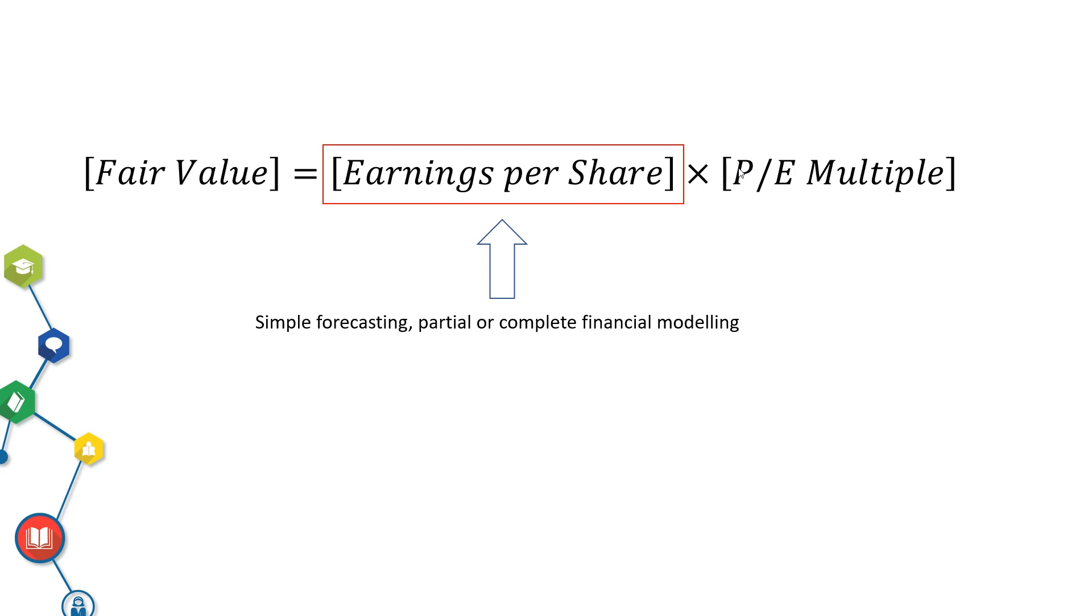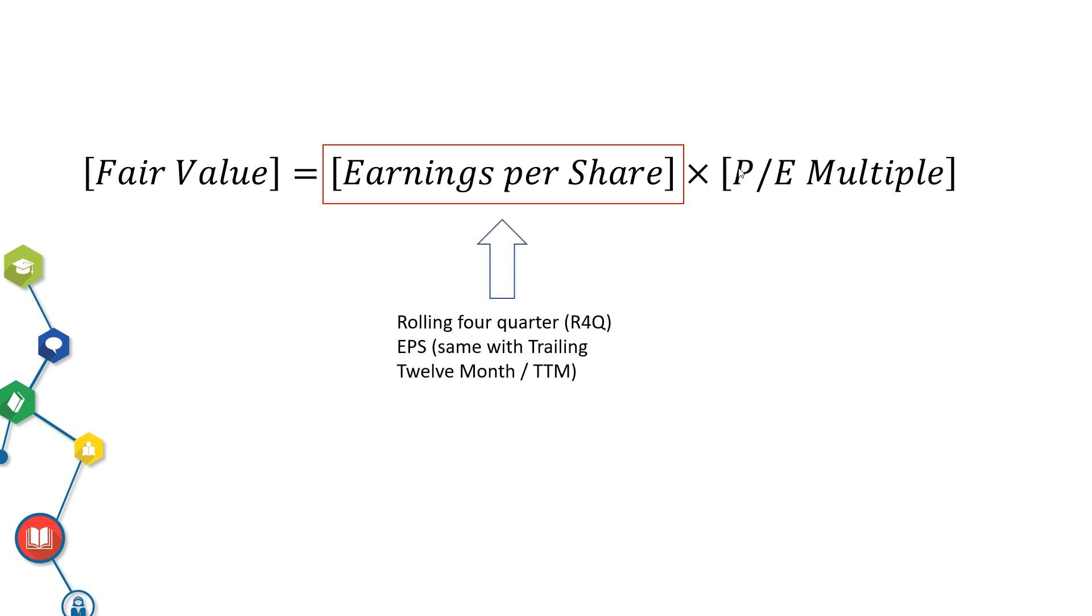If you don't know how to estimate earnings per share, one good alternative you can use is to take rolling 4 quarter earnings per share or trailing 12 months TTM earnings per share. How does it work?